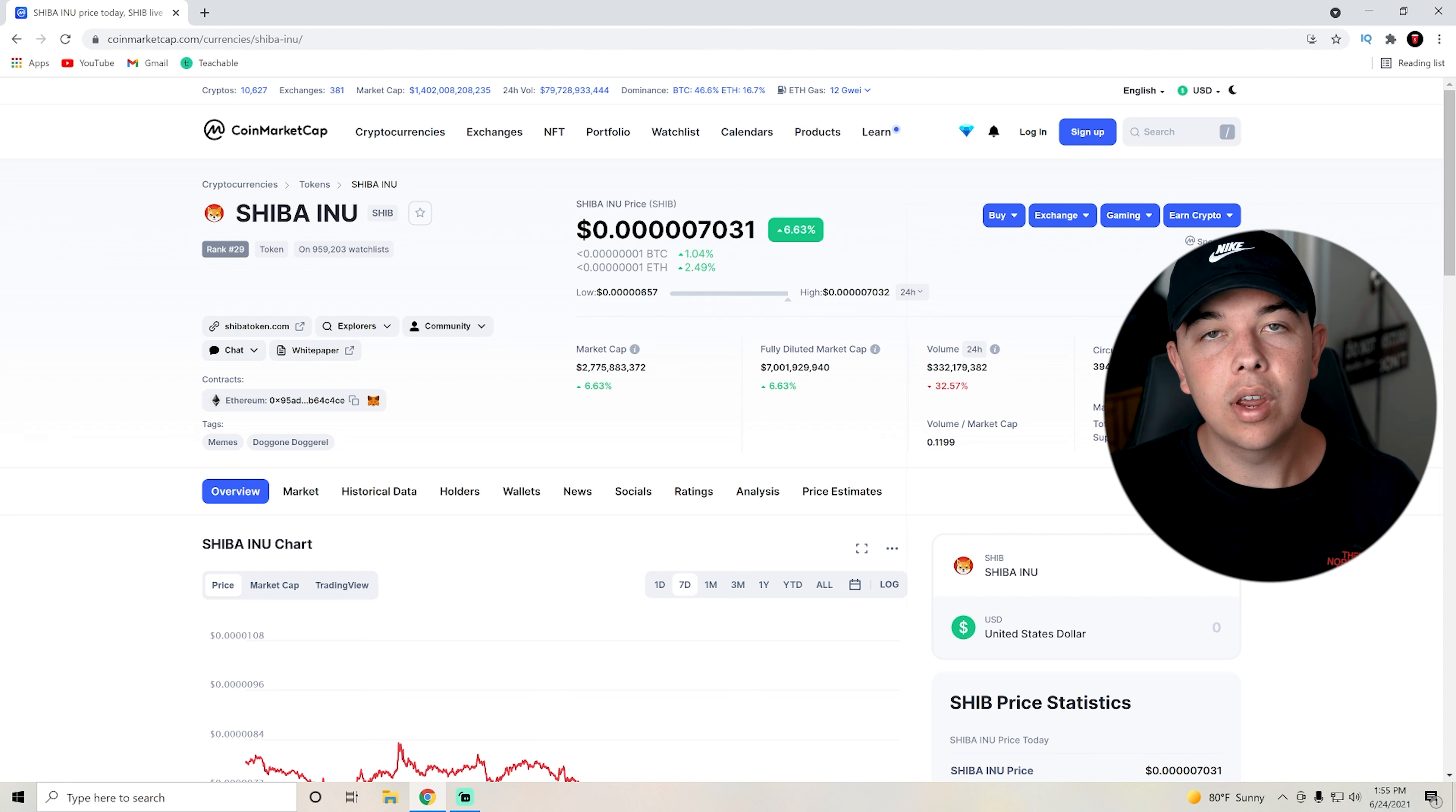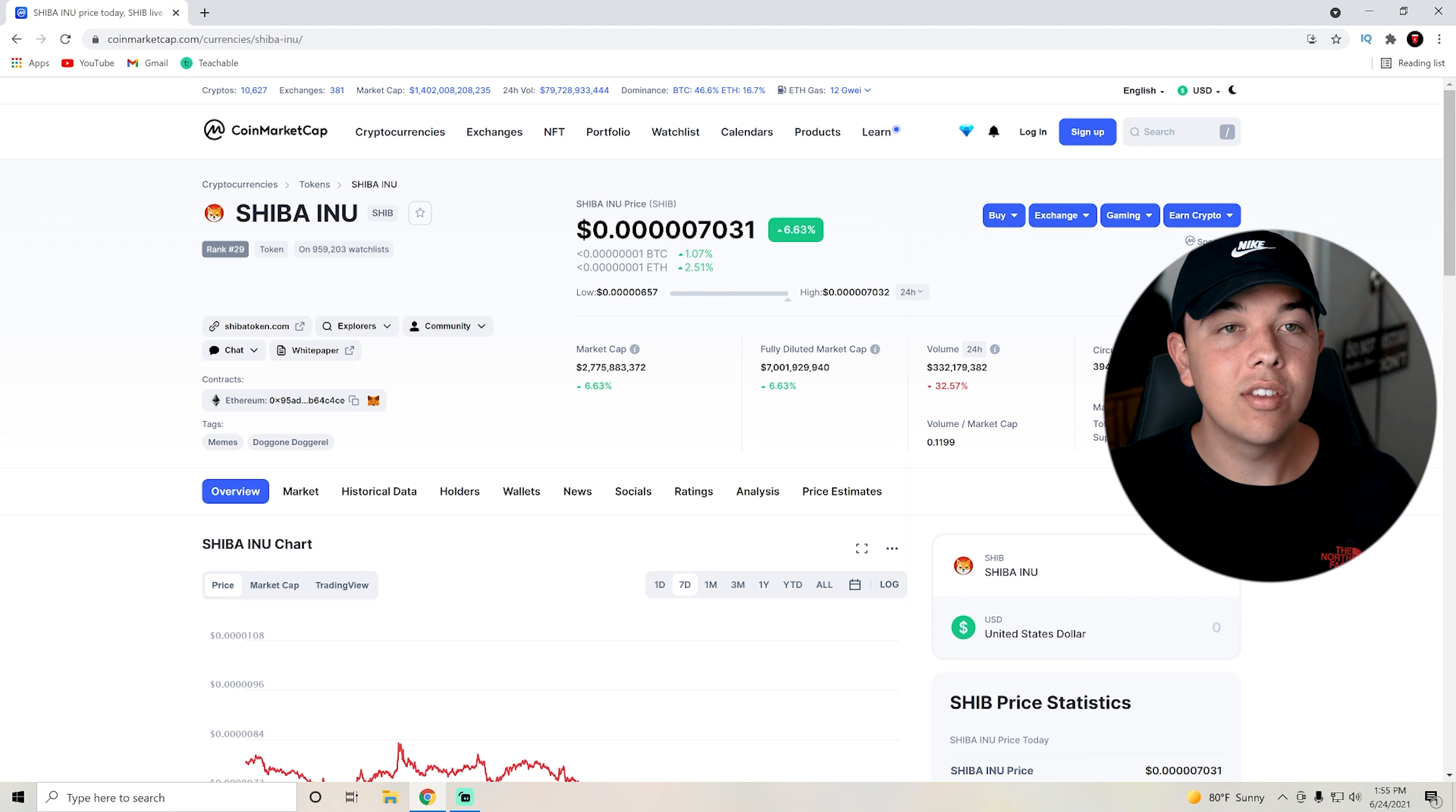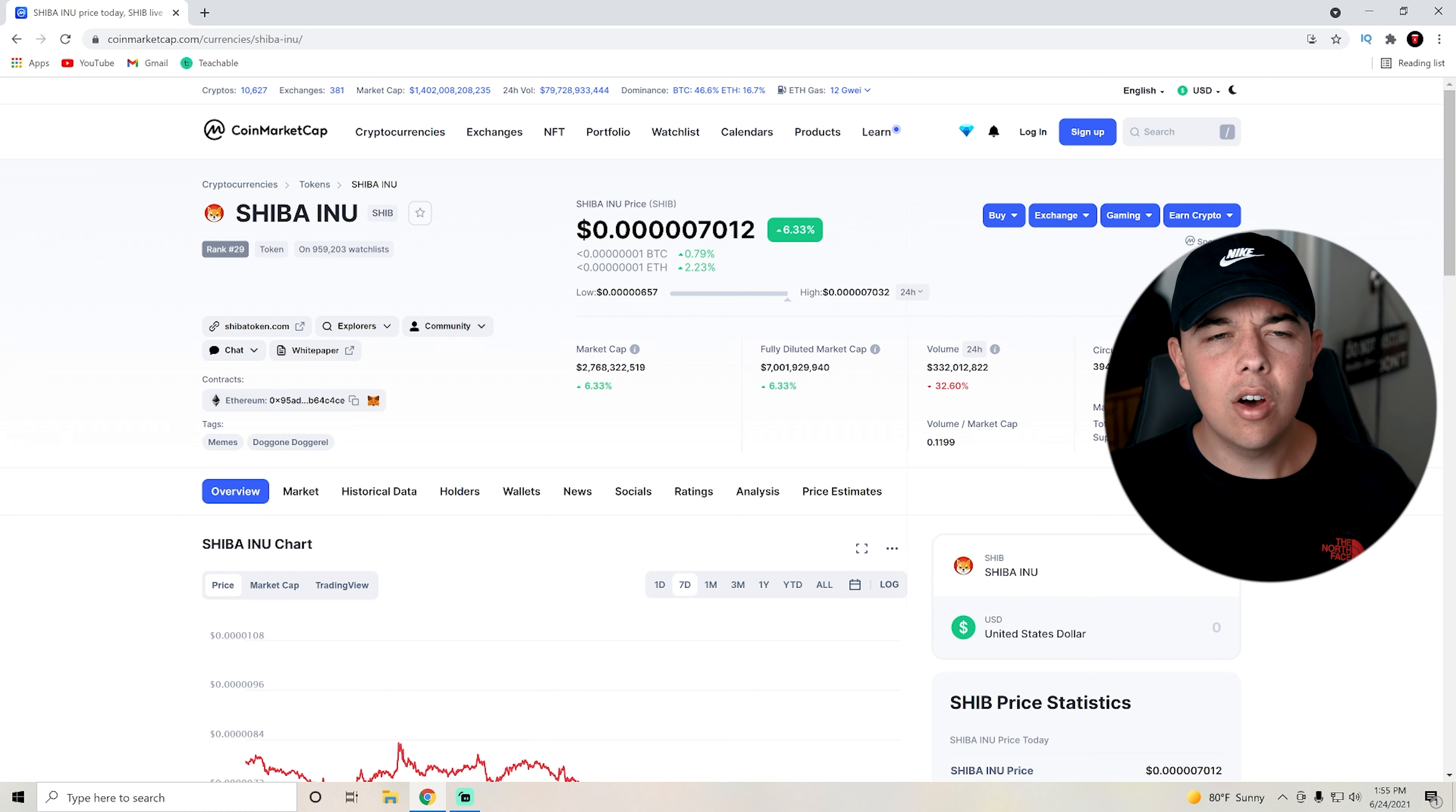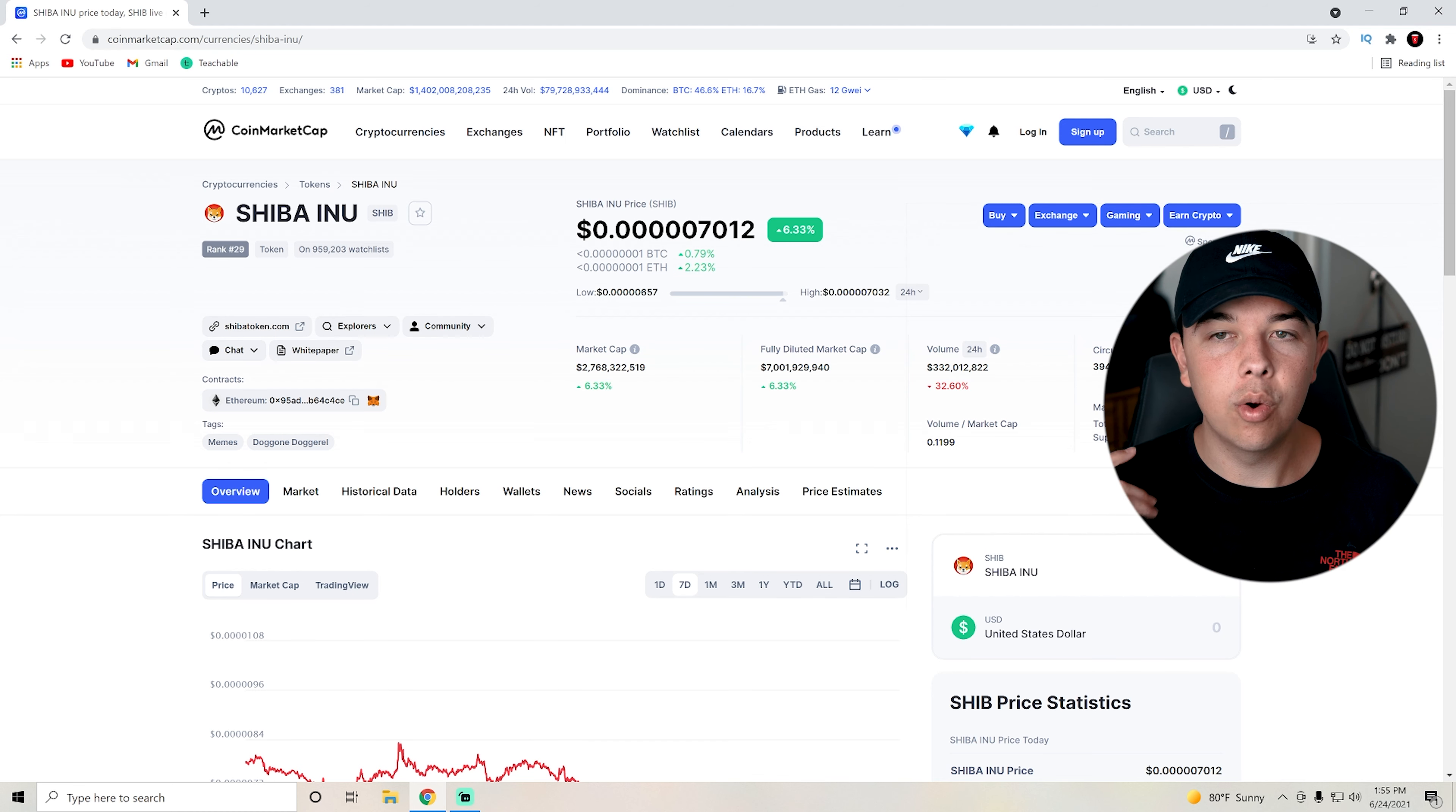But even if we don't get that, then we're looking out for the Shiba swap coming out or that certification from Certik. So those are the three catalysts that we can be on the outlook for. And then also just getting accepted by different places, such as Apple, Amazon, and all these massive places would obviously make Shiba Inu coin go higher.